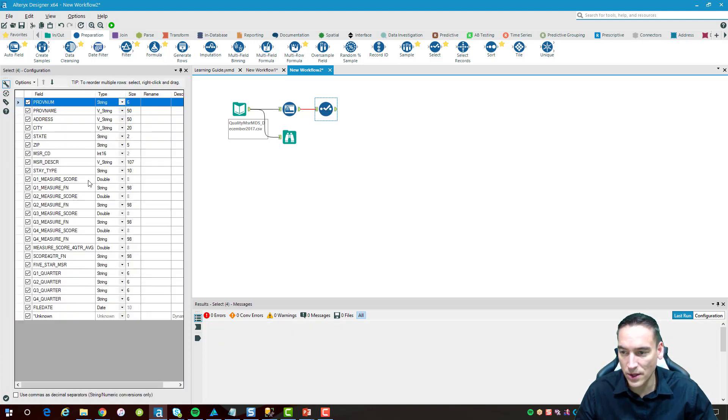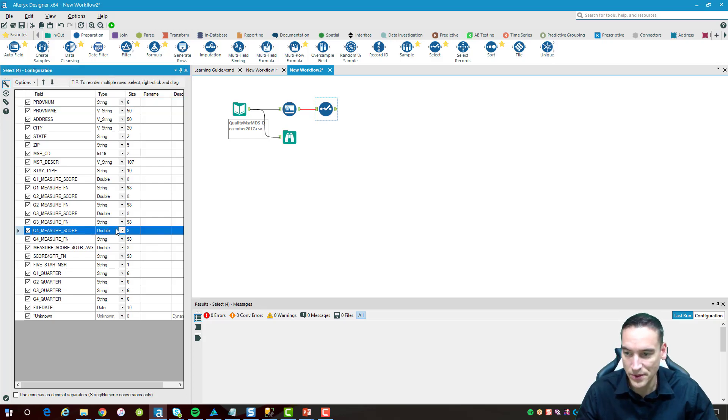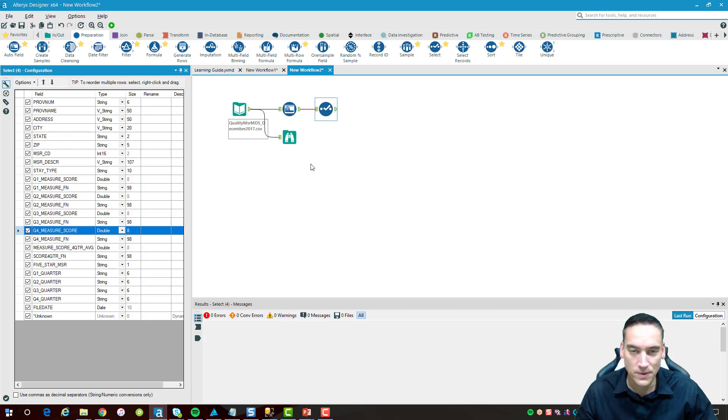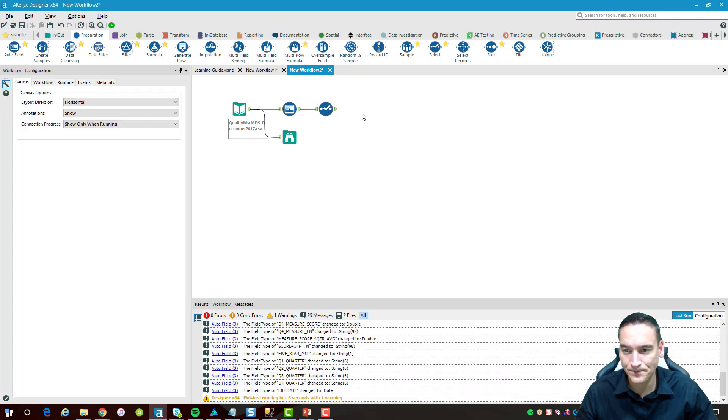Really what I'm interested in is the fourth quarter score here and I want to make sure that's some type of numeric field. It's a double, so that's good. And then the state is a string, that's how we're going to group them. Those are looking good.